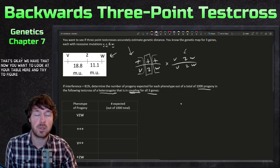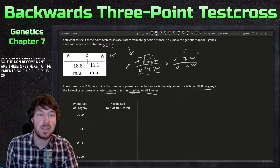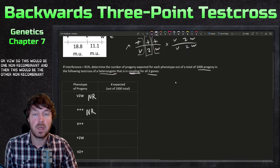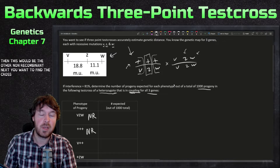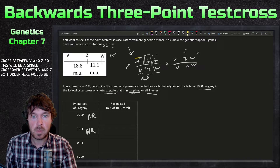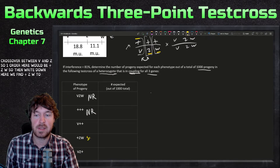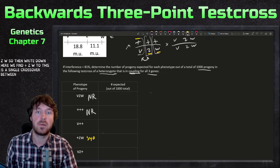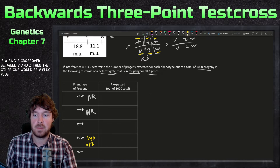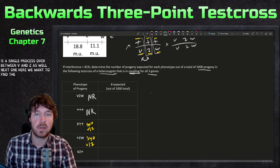Looking at the table, we identify which classes are the non-recombinants — they're the parental types: plus plus plus or v z w. Next, we find the single crossovers between v and z. One order would be v plus z w, and the other would be plus z w — wait, checking the table: v plus plus and plus z w are the single crossovers between v and z.